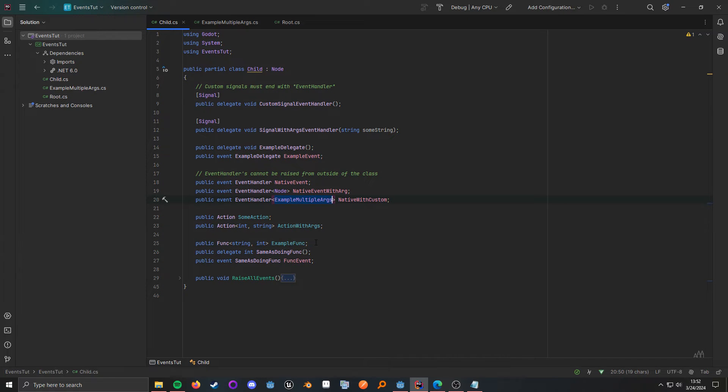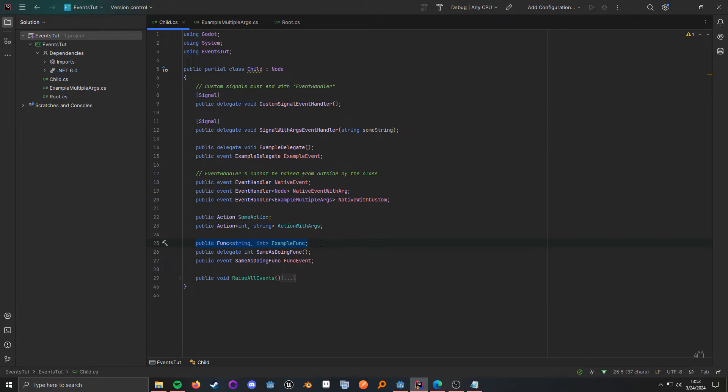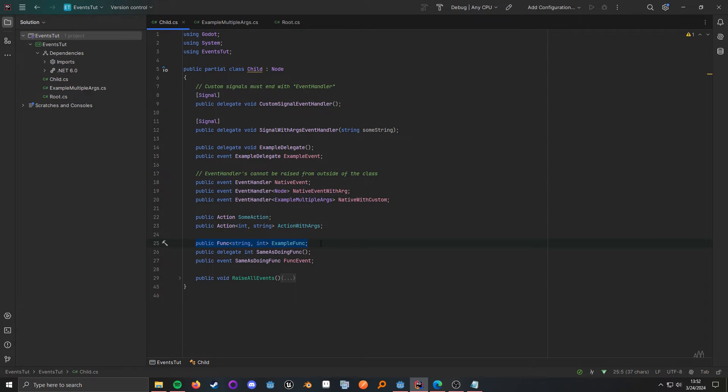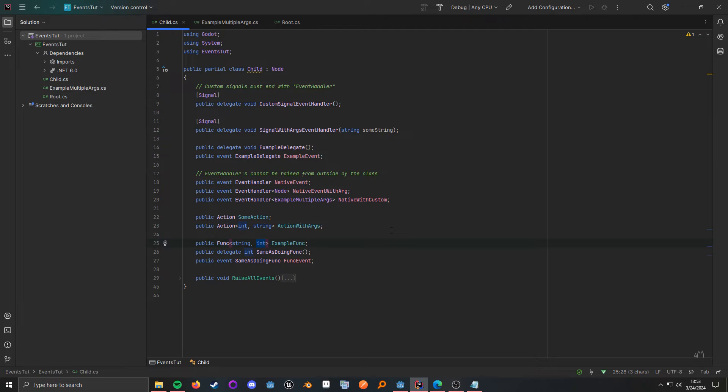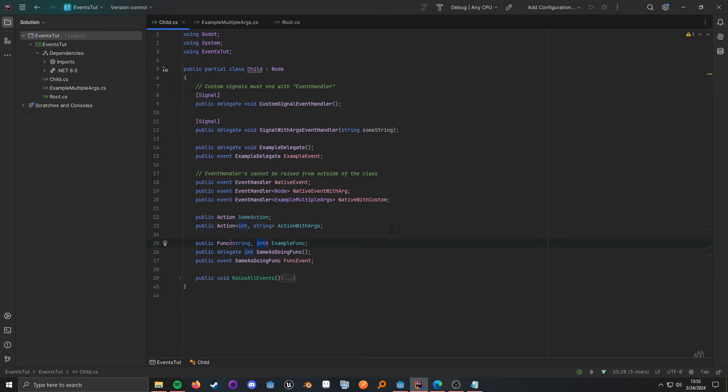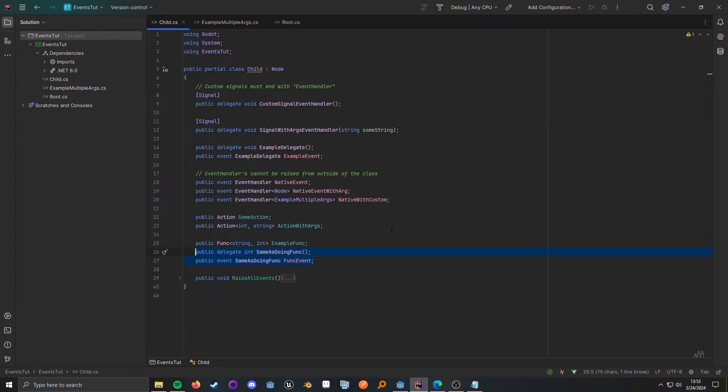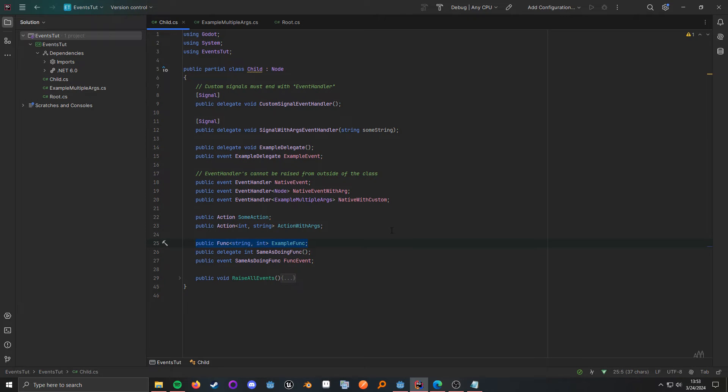And finally, we have the func type. Now, up until this point, we've only covered delegates that don't have a return type. So, everything is returning void. Now, the func type is one that actually does have a return type. And that return type is dictated by the final parameter in between the angle brackets. So, in this case, it's going to be an integer. So, in terms of Godot, imagine if signals could actually have a return type. And that's generally how you would go about using this. Now, I have these two lines here just to demonstrate that this is the exact same as doing this. So, it kind of just reduces that extra verbosity.